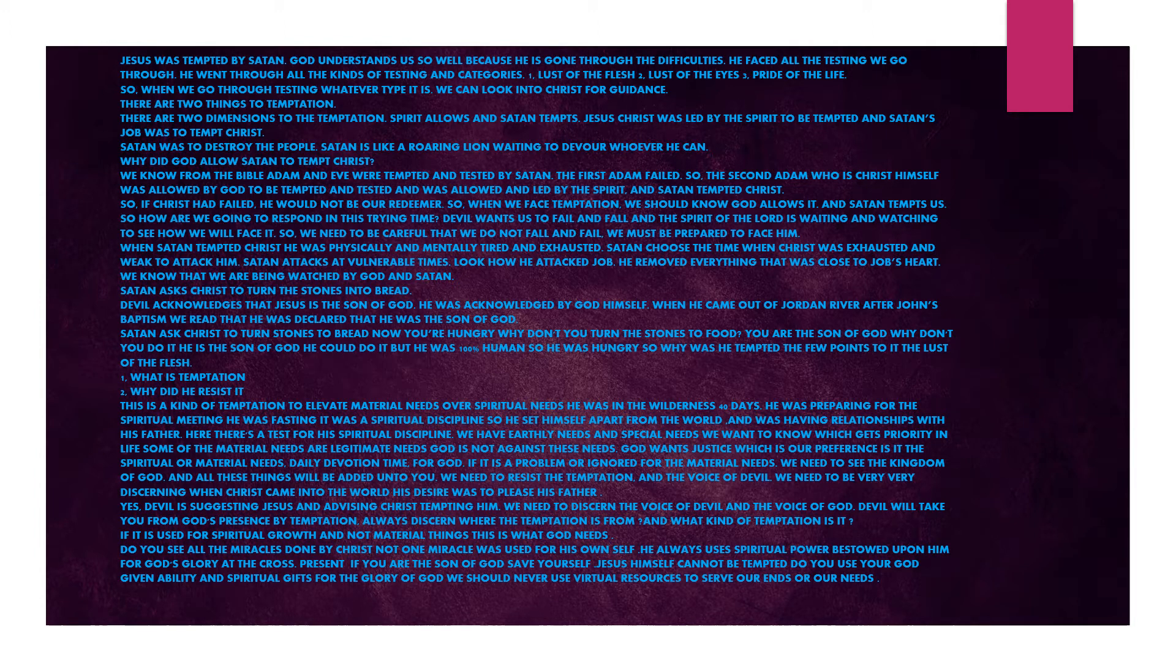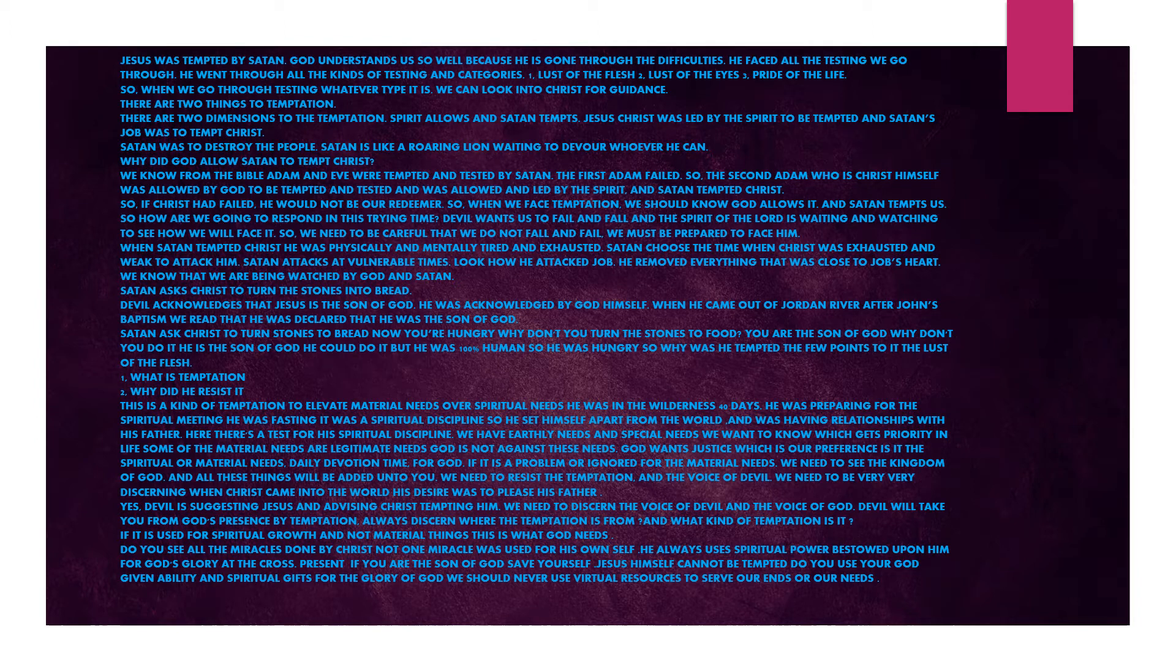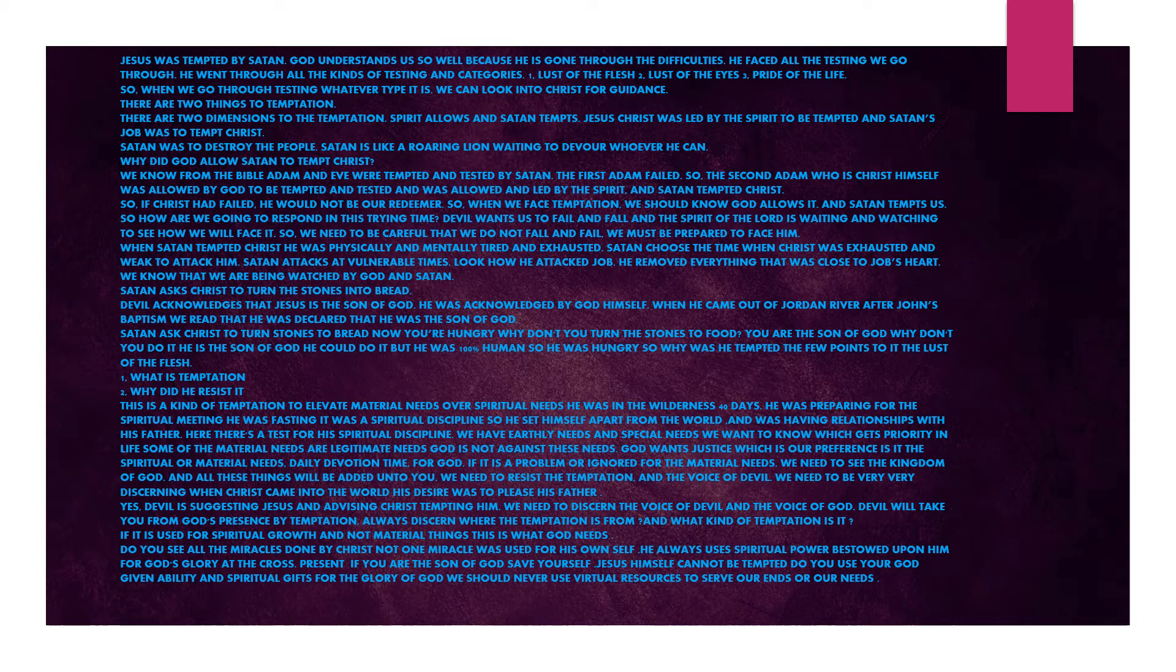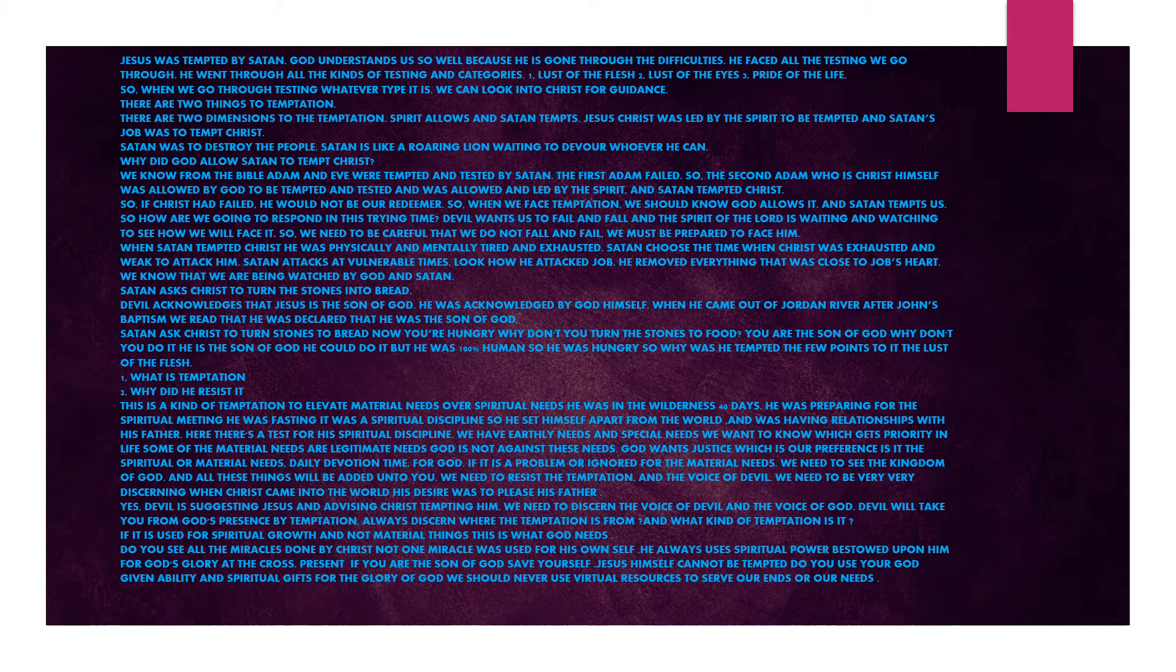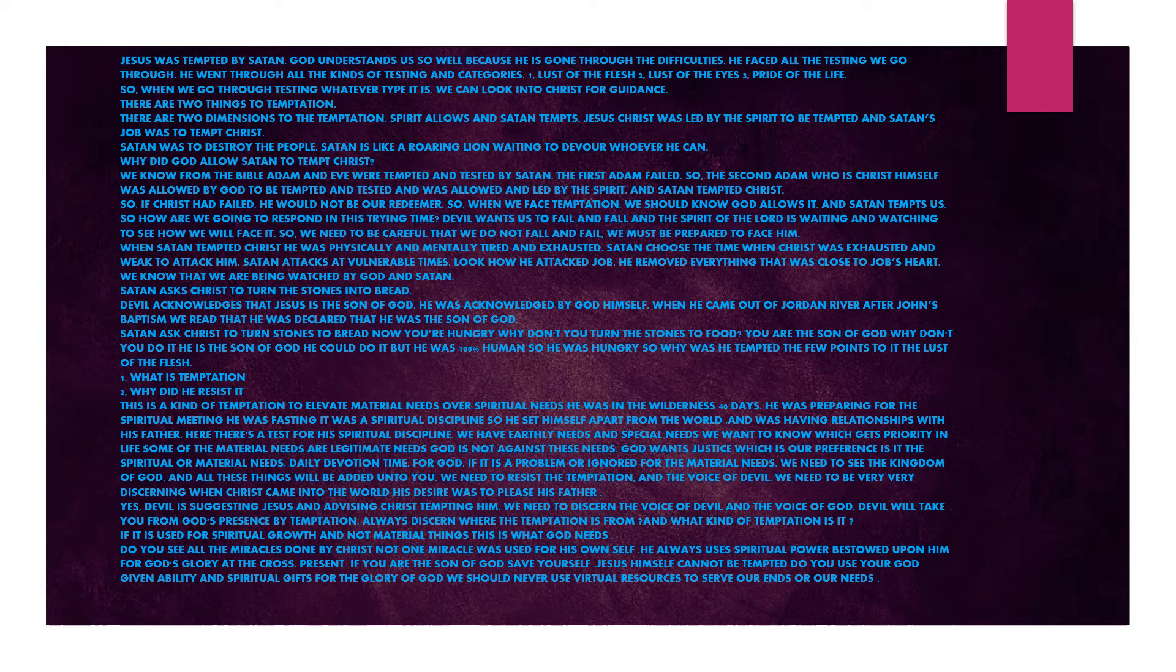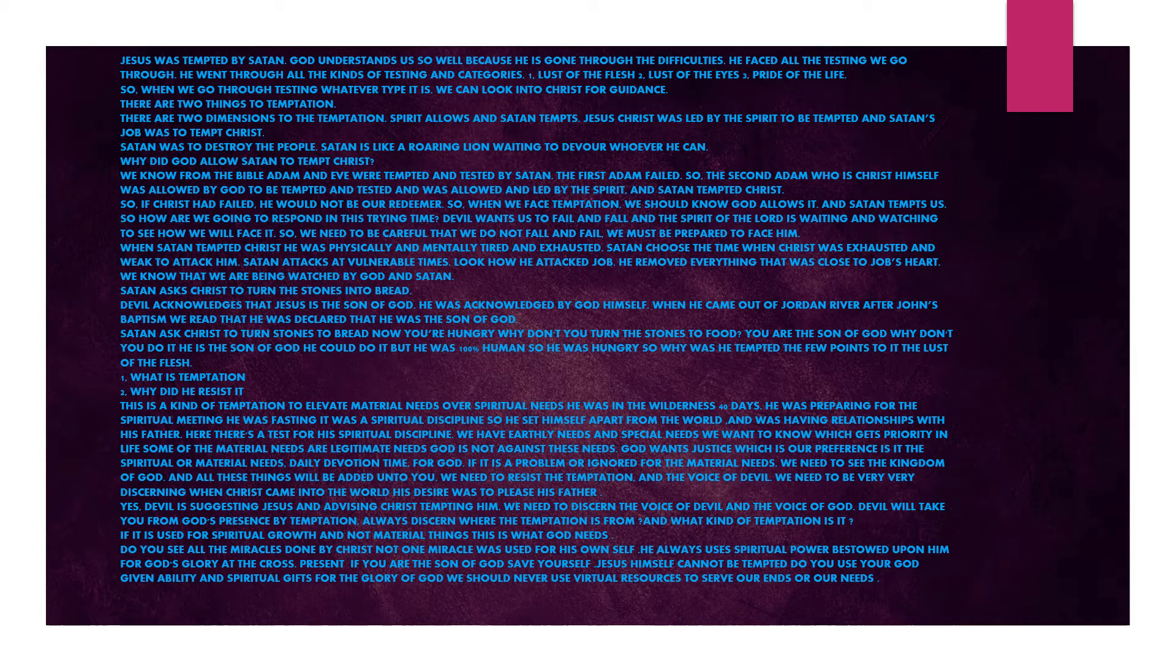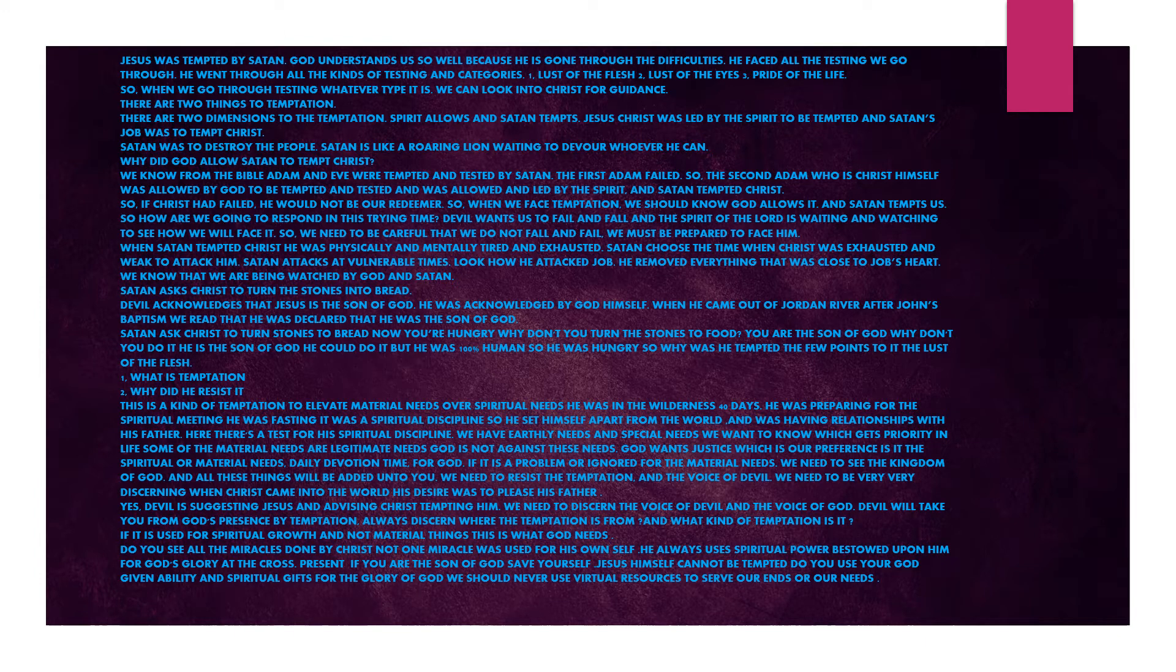There are two dimensions to temptation. Spirit allows and Satan tempts. Jesus Christ was led by the Spirit to be tempted and Satan's job was to tempt Christ. Satan was to destroy the people. Satan is like a roaring lion waiting to devour whoever he can. Why did God allow Satan to tempt Christ? We know from the Bible, Adam and Eve were tempted and tested by Satan. The first Adam failed. The second Adam, who is Christ himself, was allowed by God to be tempted and tested and was allowed and led by the Spirit. So if Christ had failed, he would not be our Redeemer.